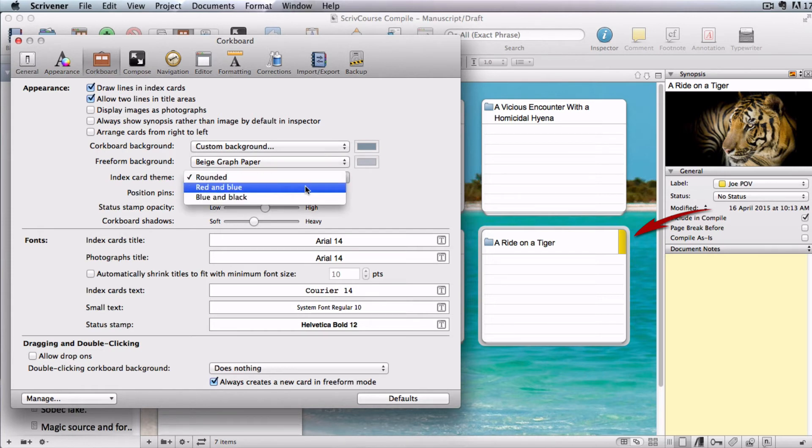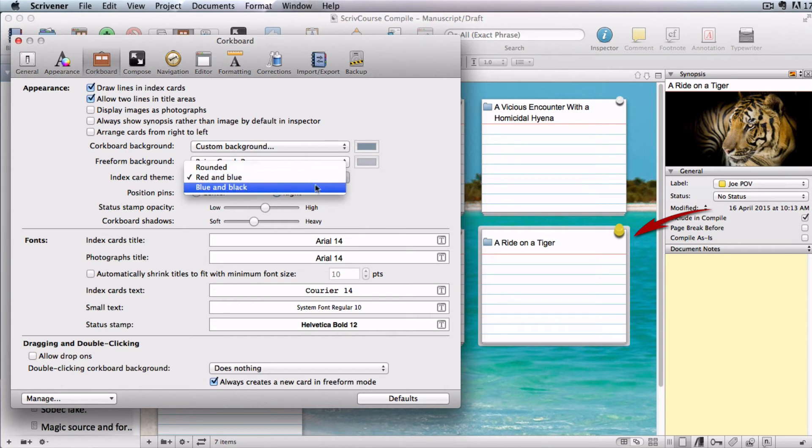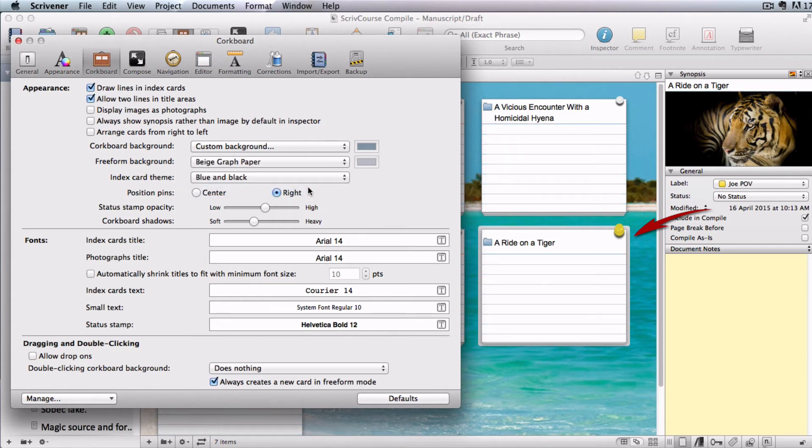Then you can have red and blue index cards or blue and black. With these last two, you can reposition your pins.